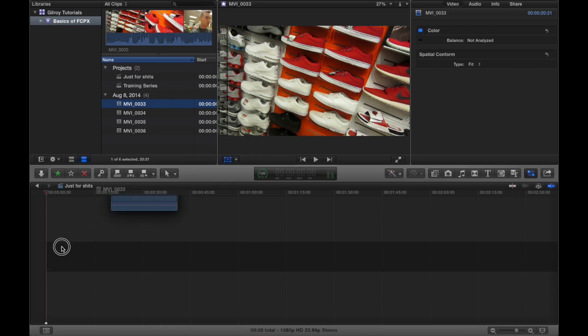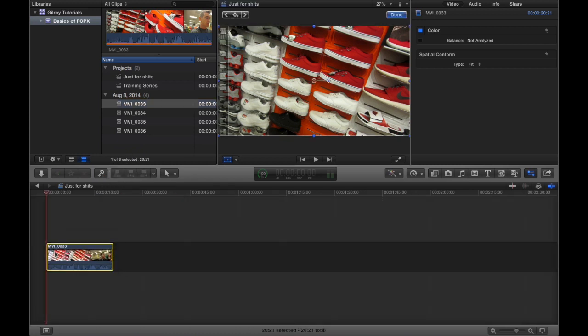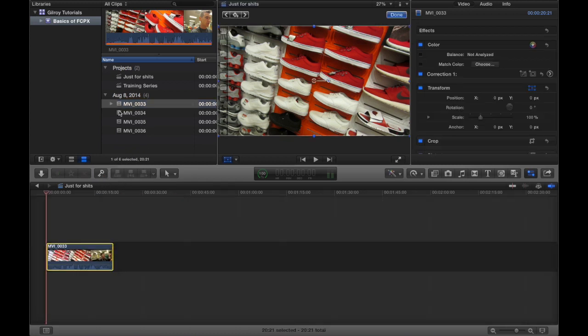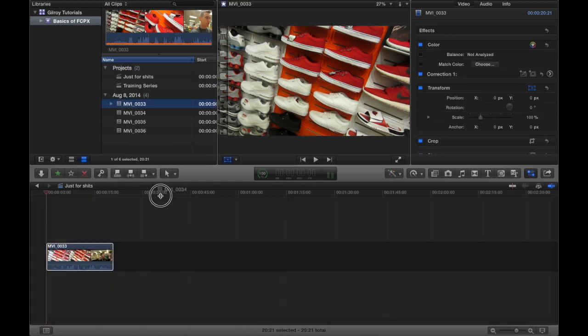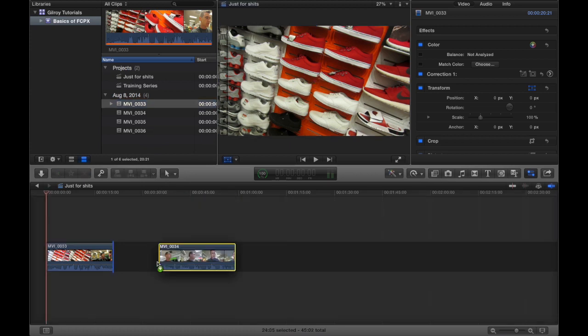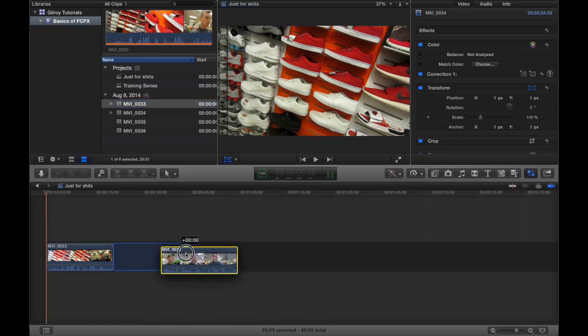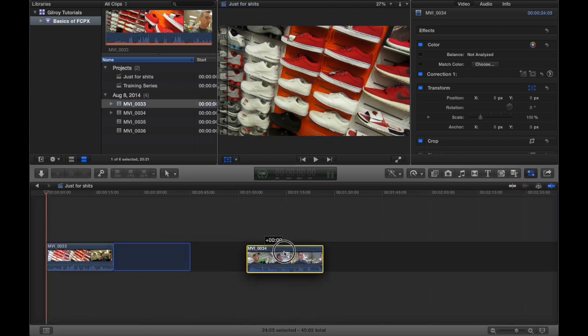So if I could show you quickly, I'm just going to go ahead and drag down one of these full clips. I'm just going to drag it from here right down into the timeline, and I'm going to drag another one right beside it.